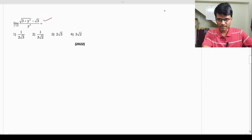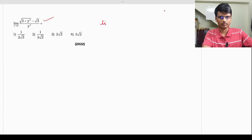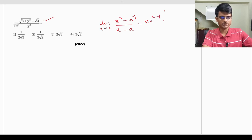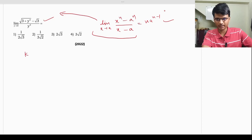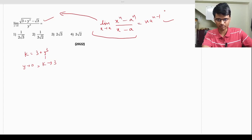This is an interesting limit question. We use the standard formula: lim(x→a) [x^n - a^n] / (x - a) = n · a^(n-1). We need to manipulate the given expression into this form. We make the substitution k = 3 + y, so as y → 0, k → 3.